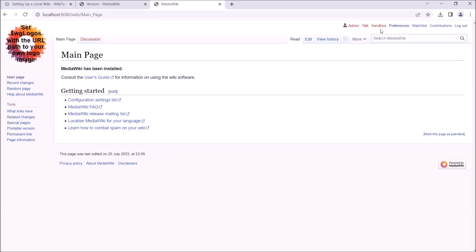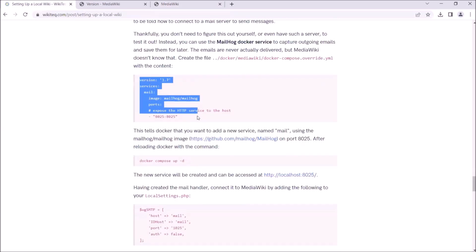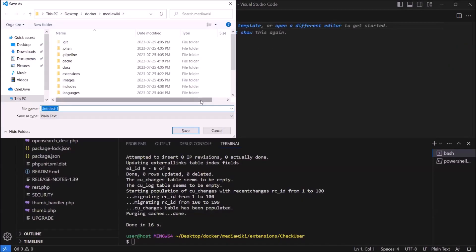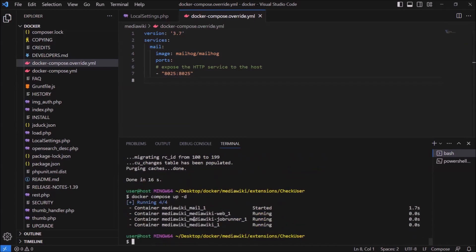The emails are never actually delivered, but MediaWiki doesn't need to know that. Copying again from our blog post for simplicity, we create a file docker-compose.override.yml, telling Docker to use the mailhog/mailhog image. If we run docker compose up -d again, it'll create this new mail system. The first time you run this, it'll take some time to download the image.